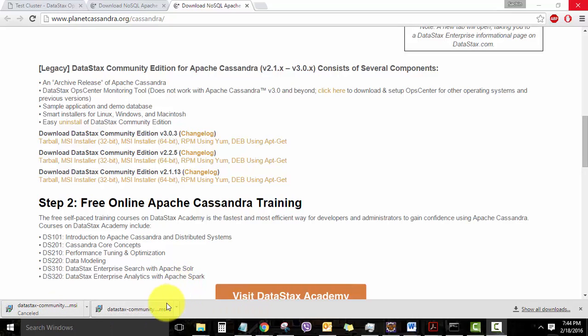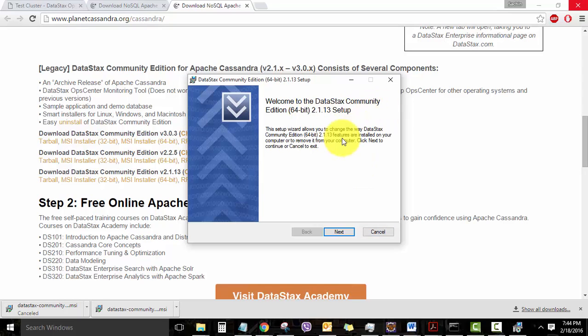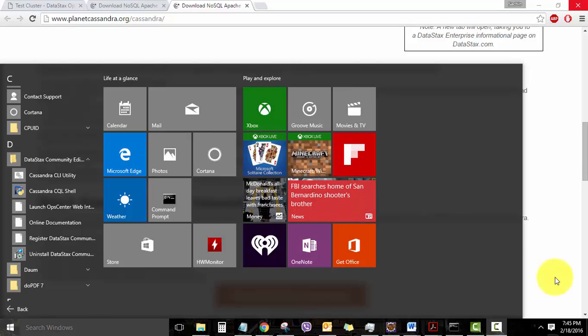Once the download is complete, launch the MSI Installer. It will take you to the Cassandra 2.1 setup. Complete the installation just like how you install any other application in your Windows. Once the installation is complete,